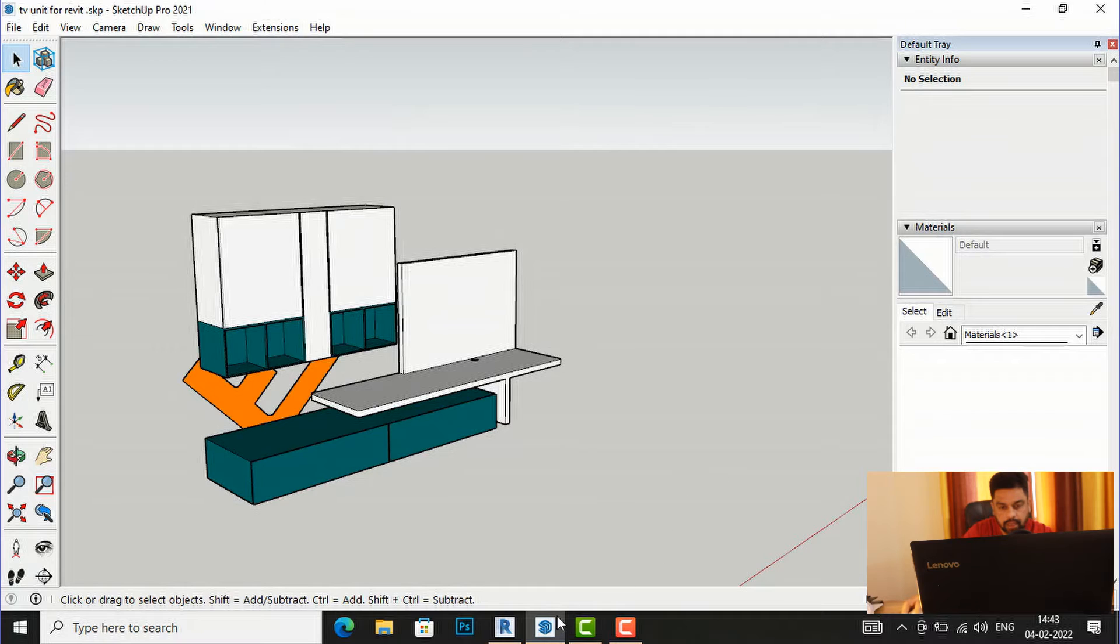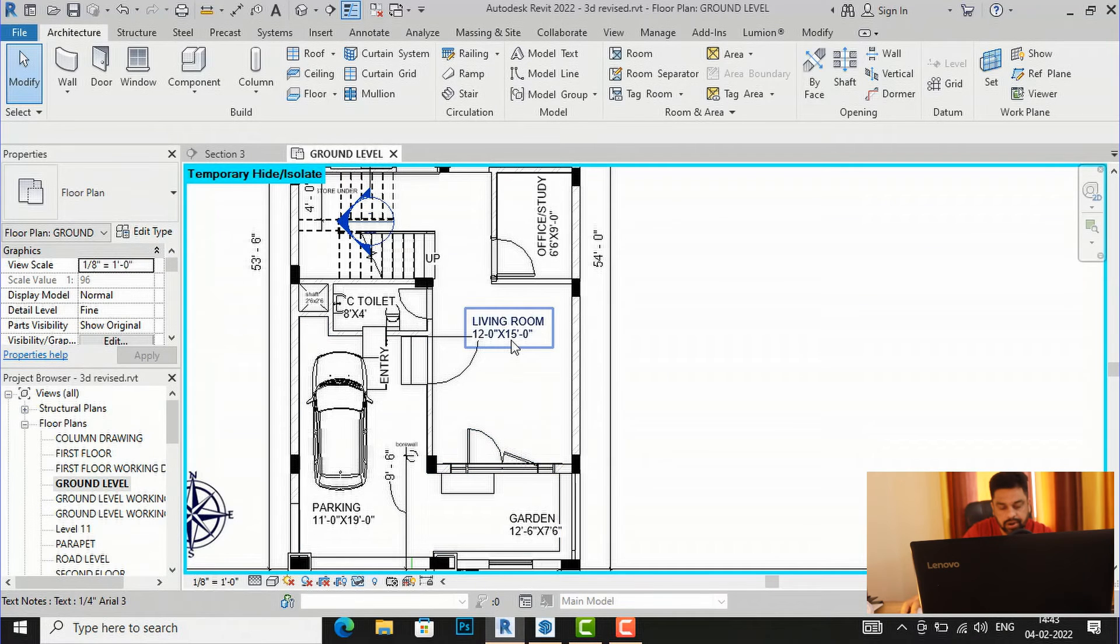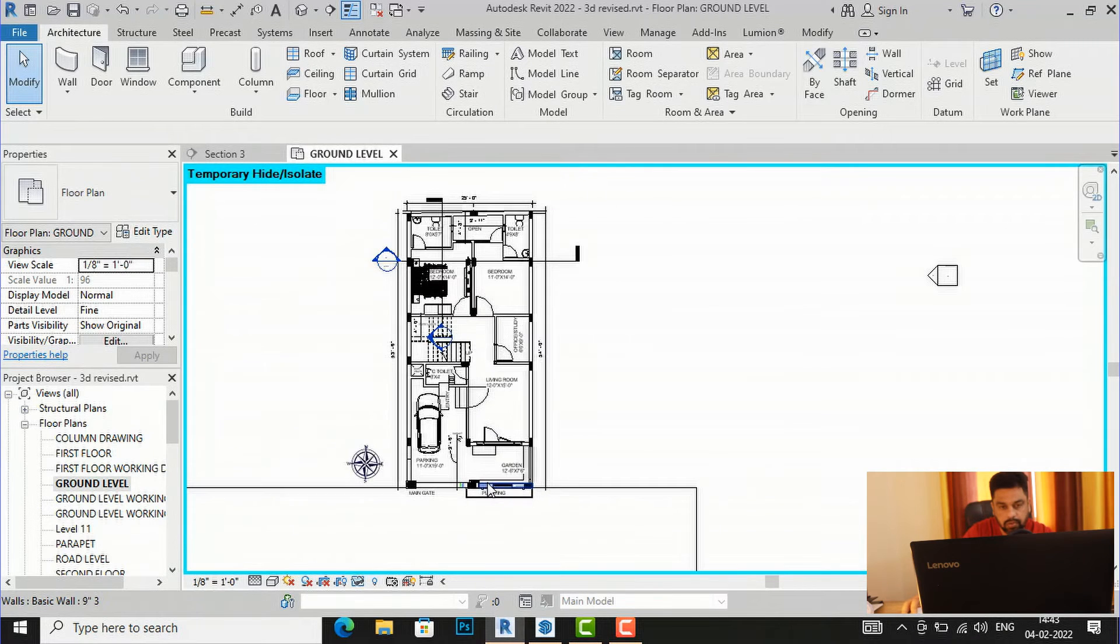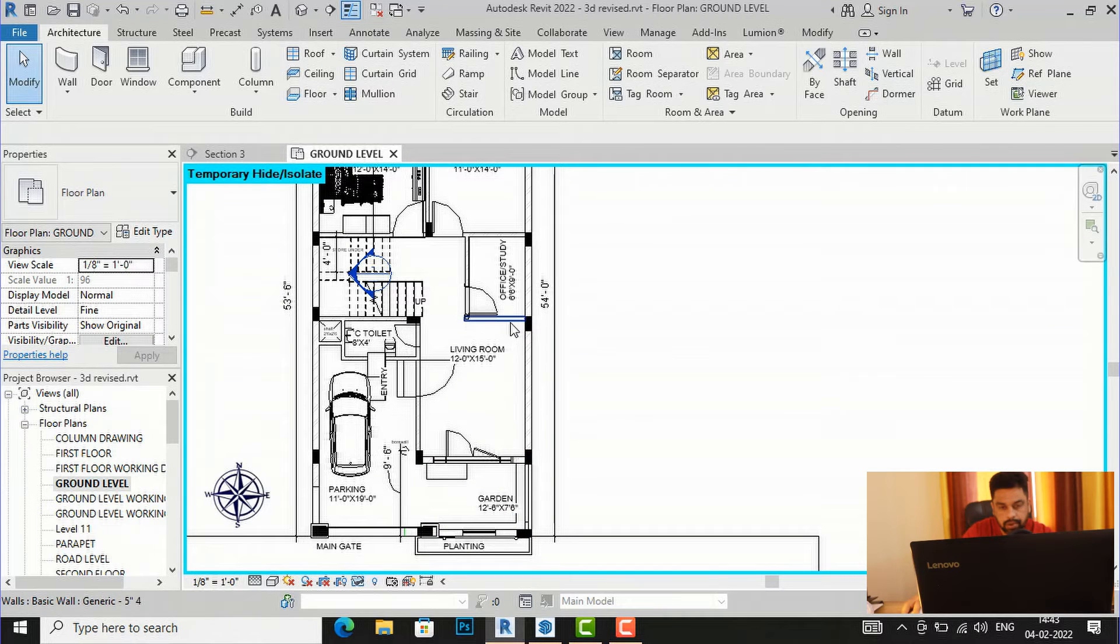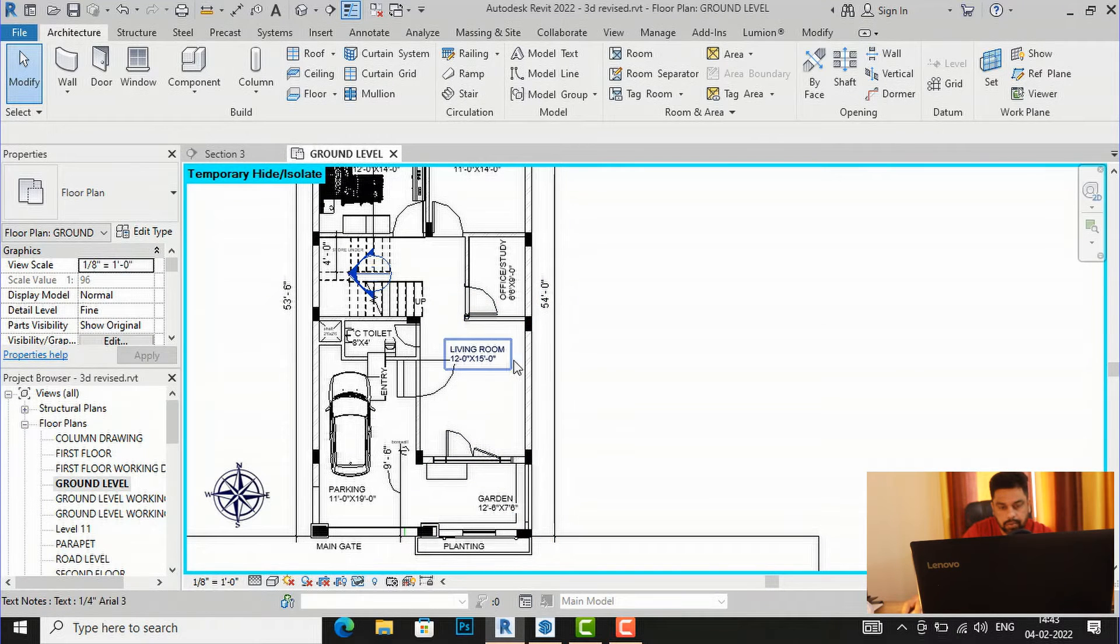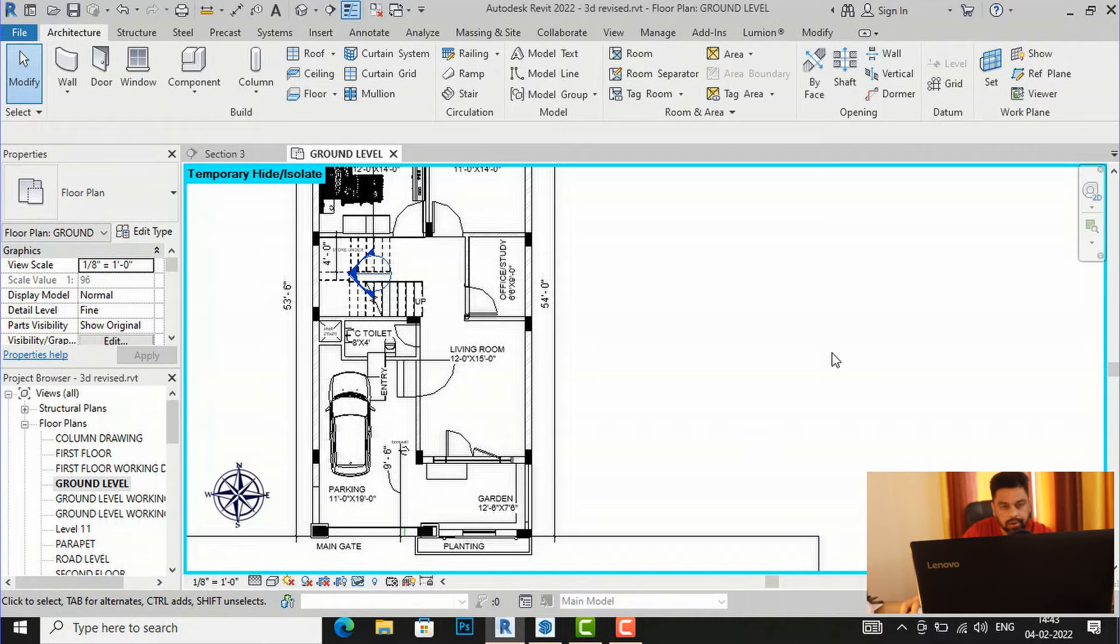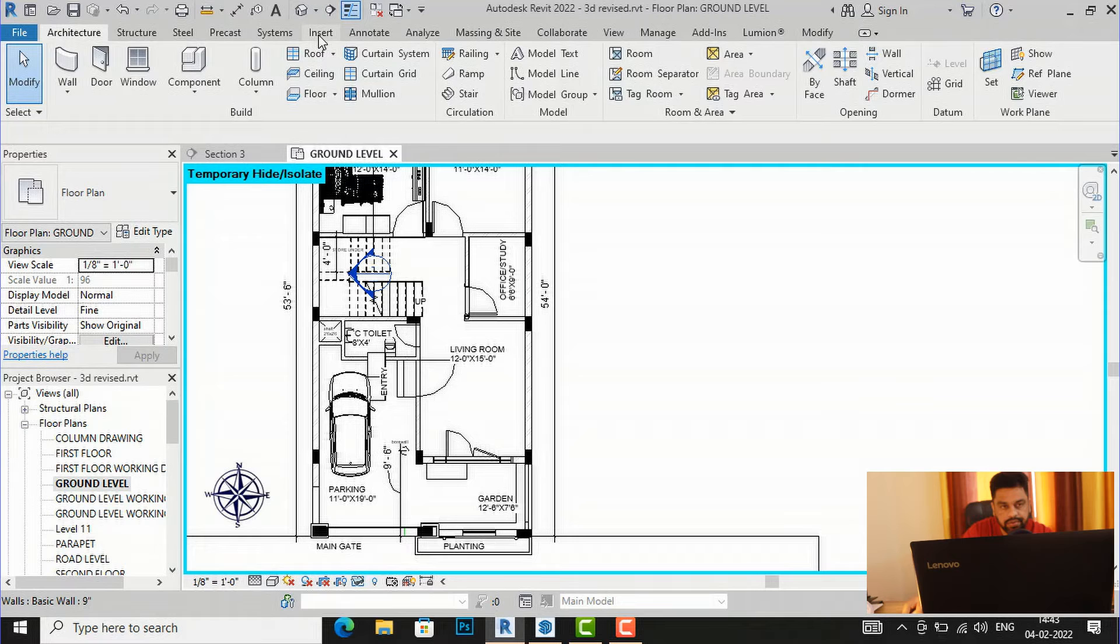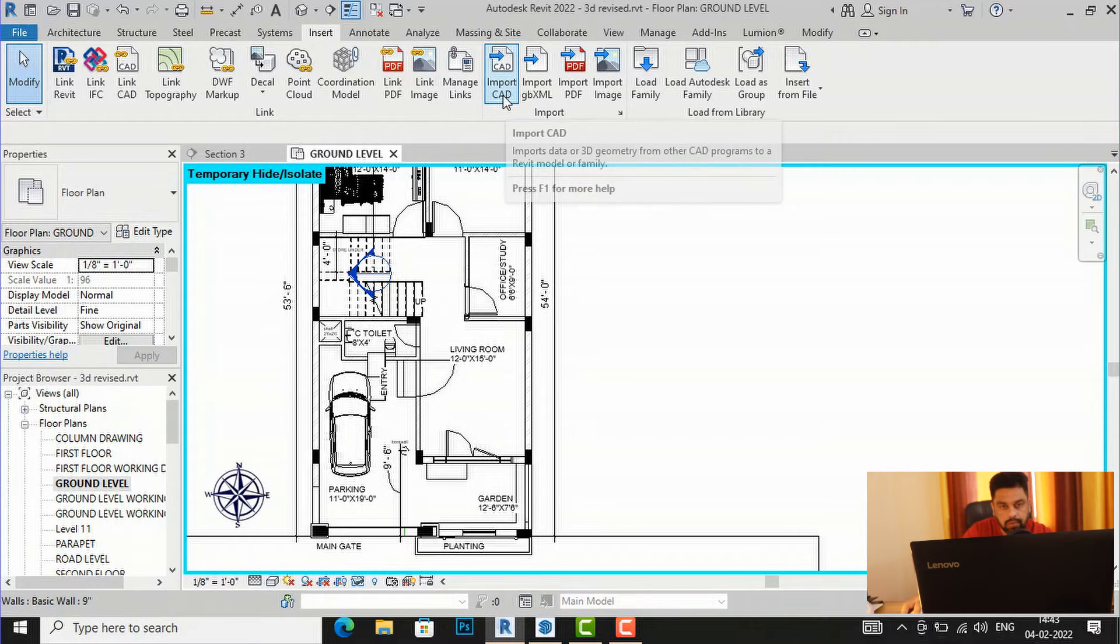Now I'm going to my Revit project here. This is small residence, so I'm going to bring that TV model right here just to view it. And I will go to Insert and now I will go to Import CAD.